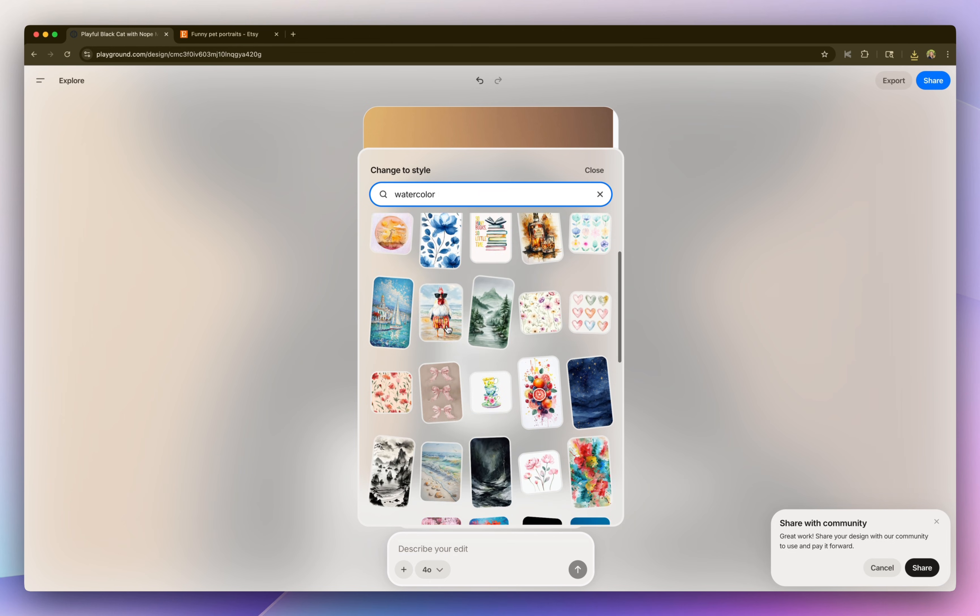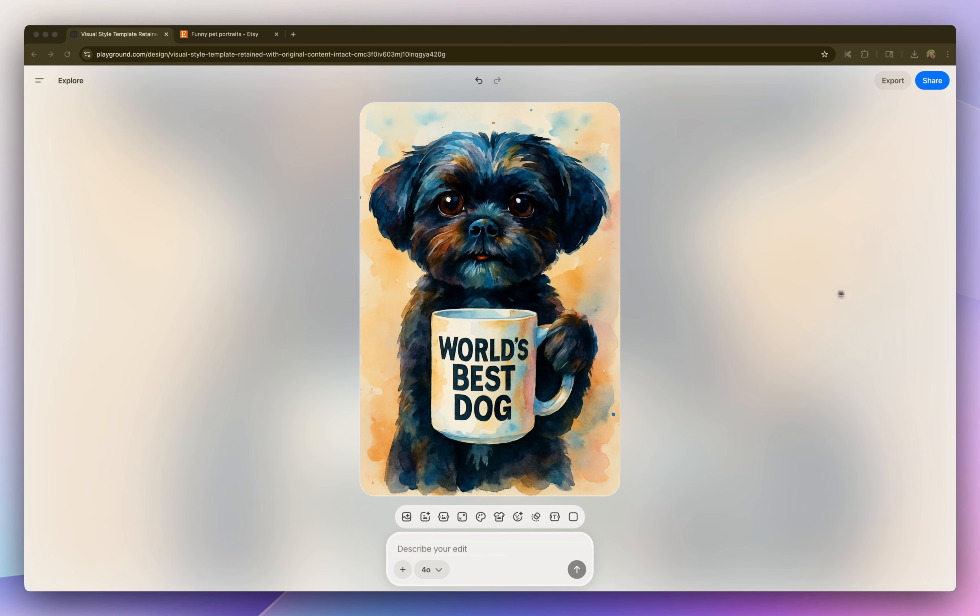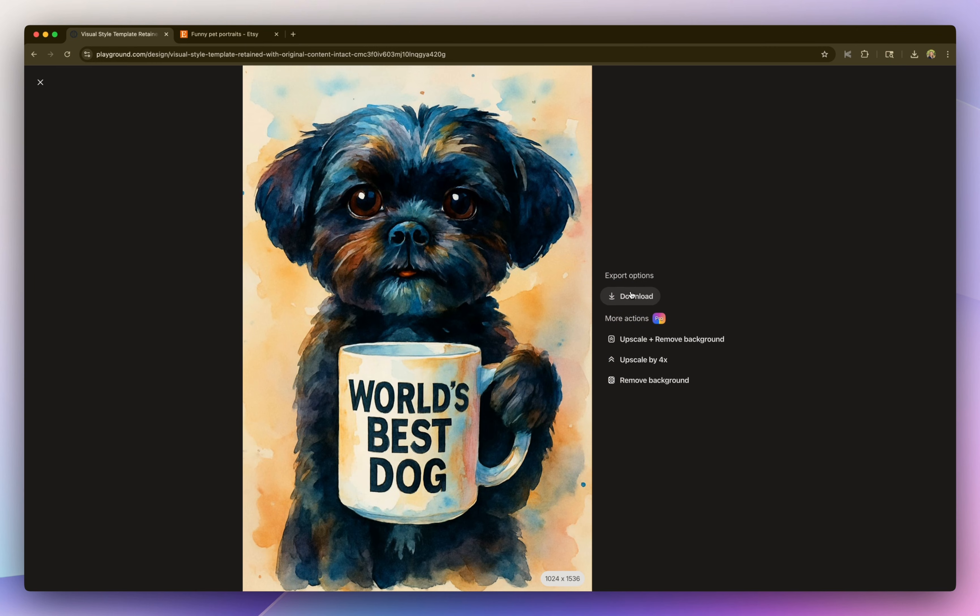So I'm going to select one and it completely updated that design. So now I'm going to go export and download this.